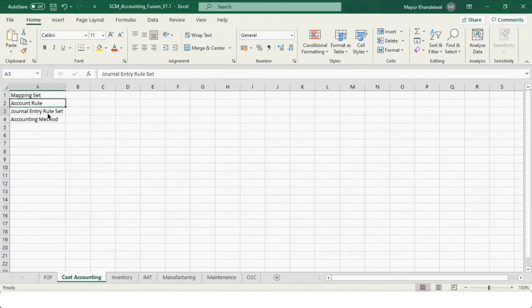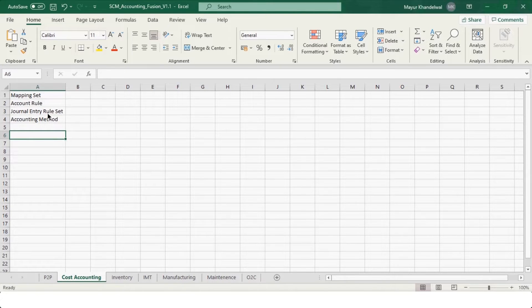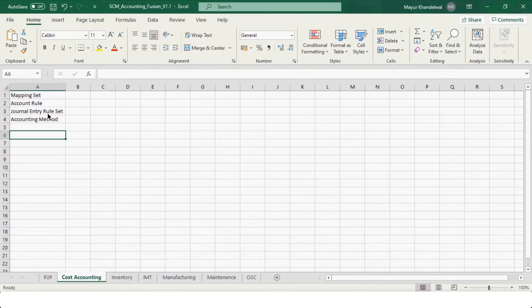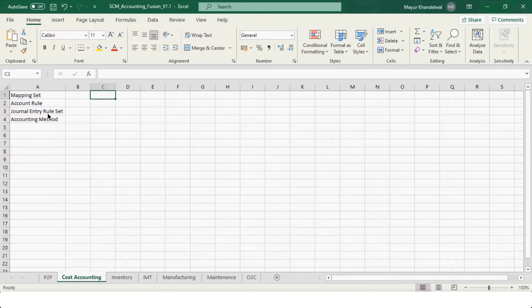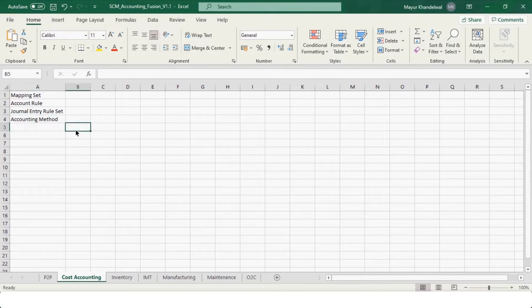We'll go step by step — I'll open the JERS first. You may wonder how to decide what events exist, what accounting entries are needed, and what mapping sets to create. What we usually do when implementing a project on a fresh instance is perform all the transactions — receiving, inventory put away, miscellaneous receipts, miscellaneous issues, move orders — and then run the accounting. Since there's no accounting setup, everything will error, but in the accounting execution report you can see the event type and event class, and use those to configure each event one by one.